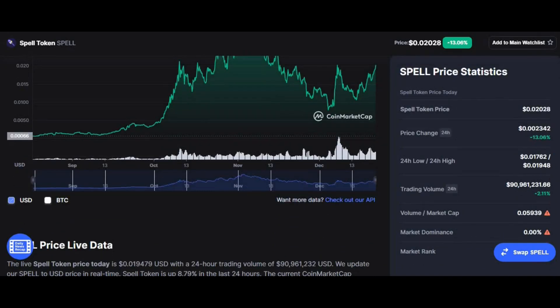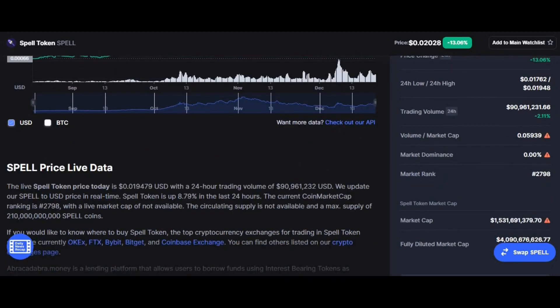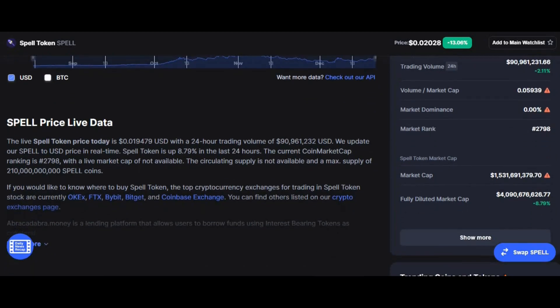Before I end this video, here are the key stats. Price change: up 13%. 24-hour low: $0.01762. 24-hour high: $0.01948. Trading volume: increase of 2.11%. Volume-to-market-cap ratio: 0.5939. Market domination: 0%. Market rank: 2,798. It's interesting that the coin is at this rank and already hitting the two-cent mark. As trading volume goes up, this ranking will skyrocket. This coin will hit the top 100 within three years, and it only has a market cap of $1.5 billion — showing how much potential this coin has.